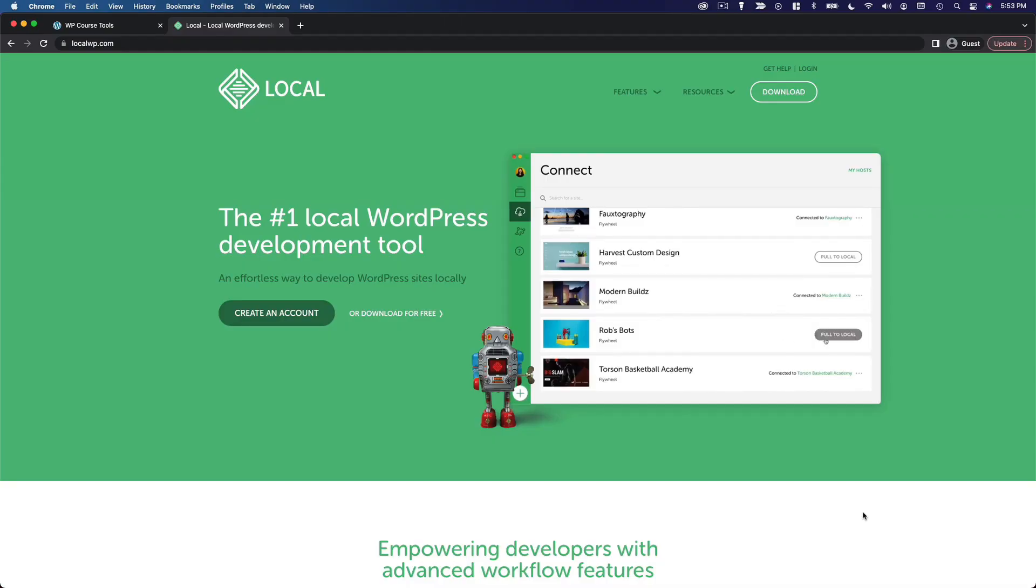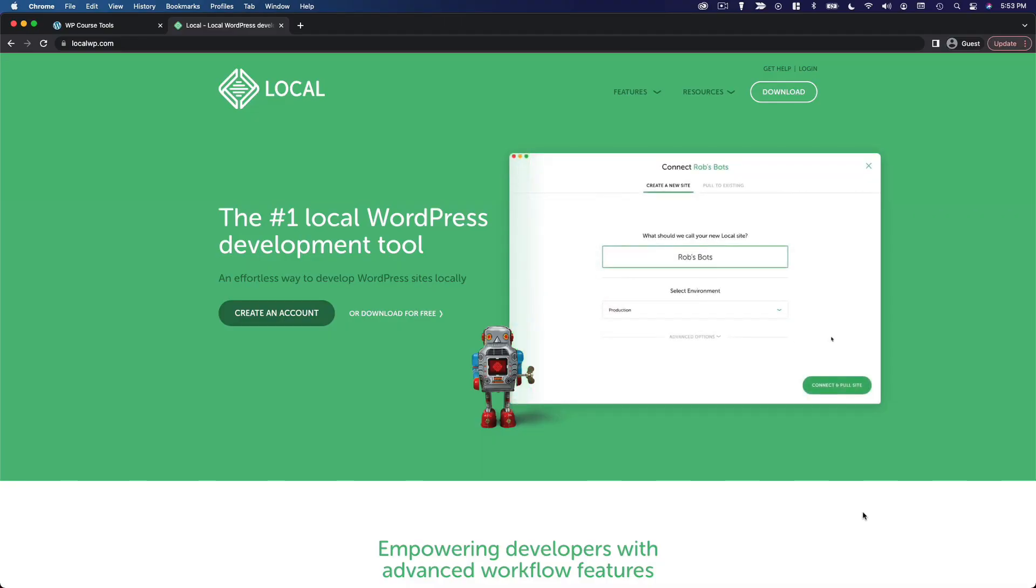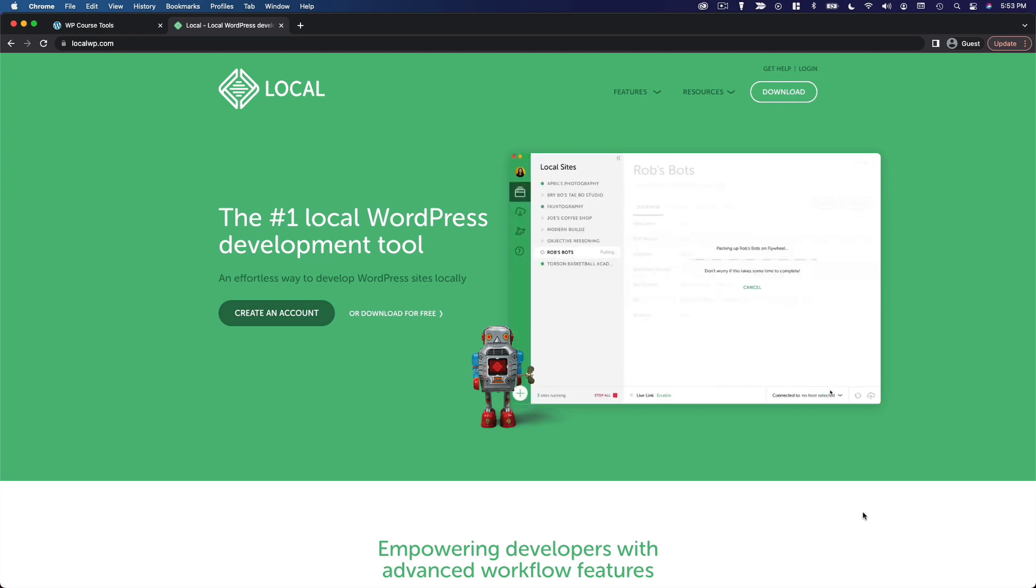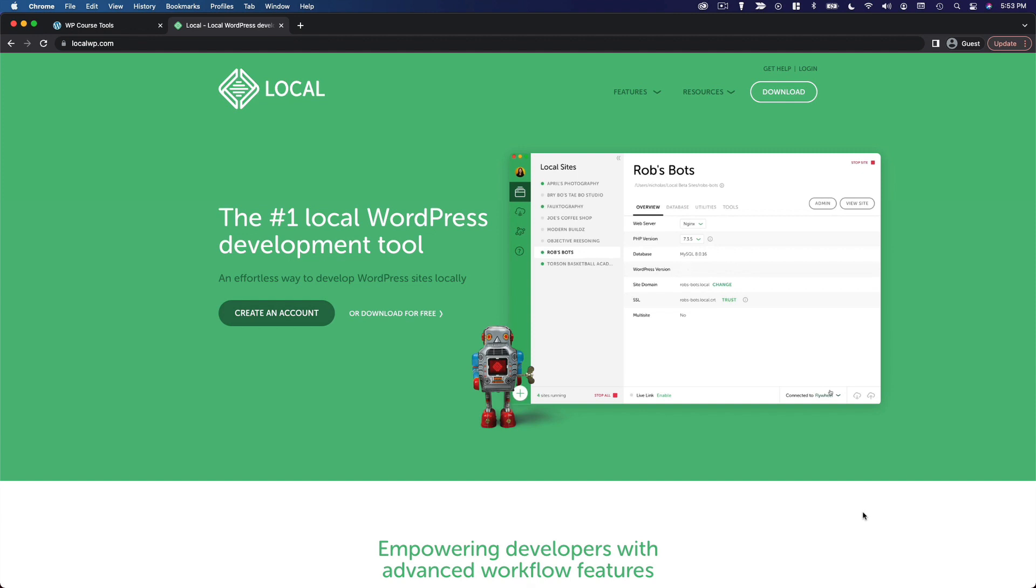In this video, we're going to cover the setup process for installing WordPress locally. Now, a reminder, this is only for those of you who are not ready to publish a live website just yet. If you are ready to build a live website, you'll want to skip this video and jump ahead to the video on installing WordPress on a web host.